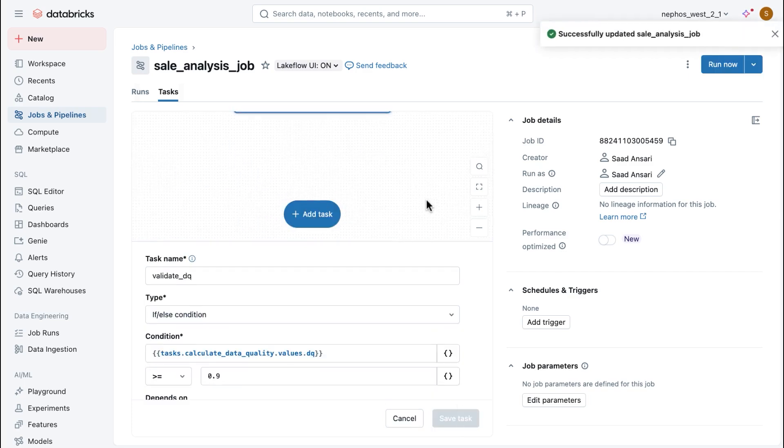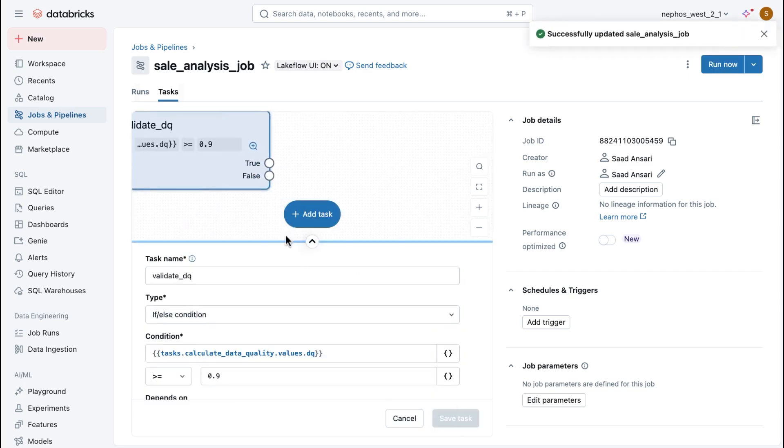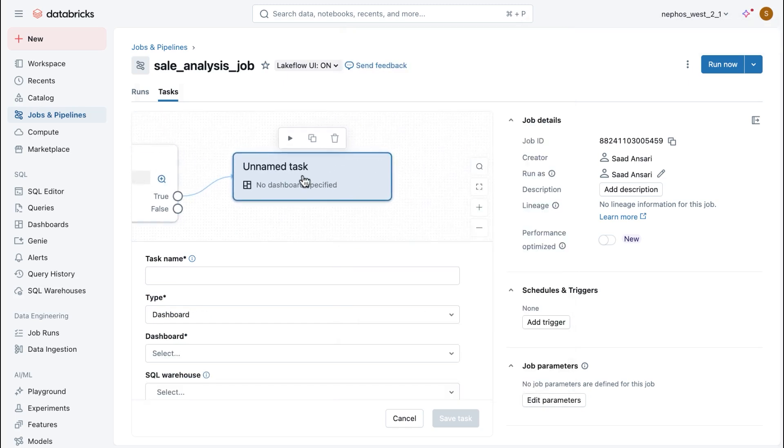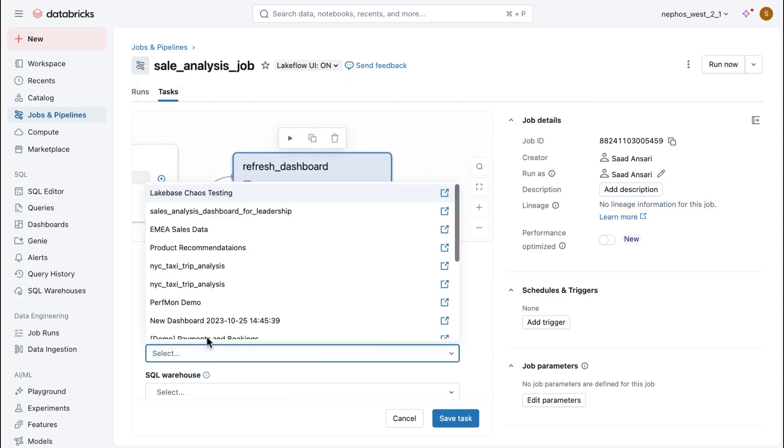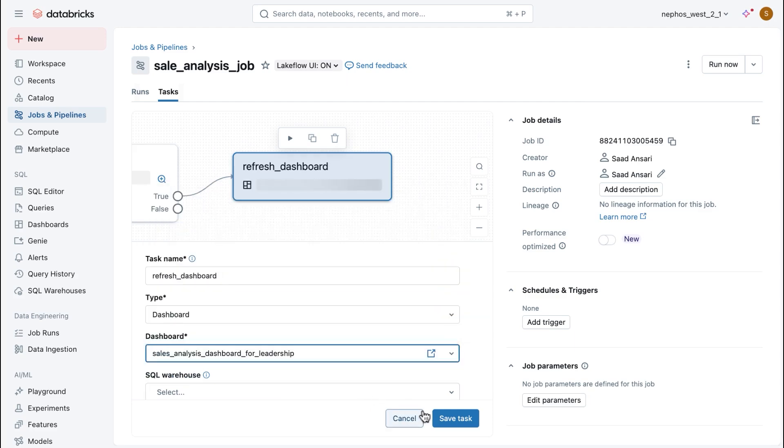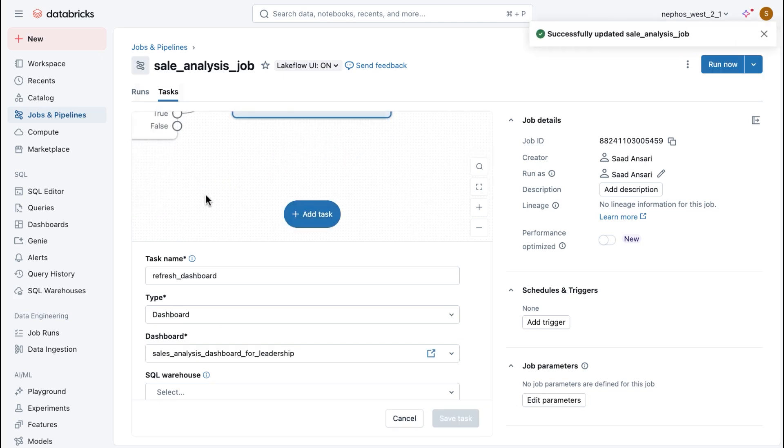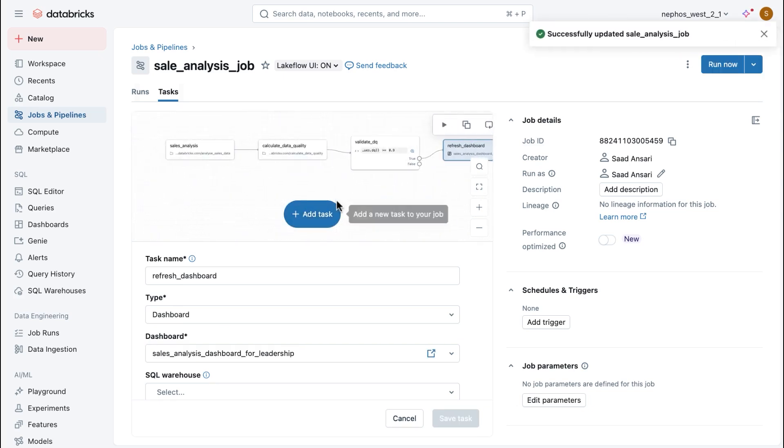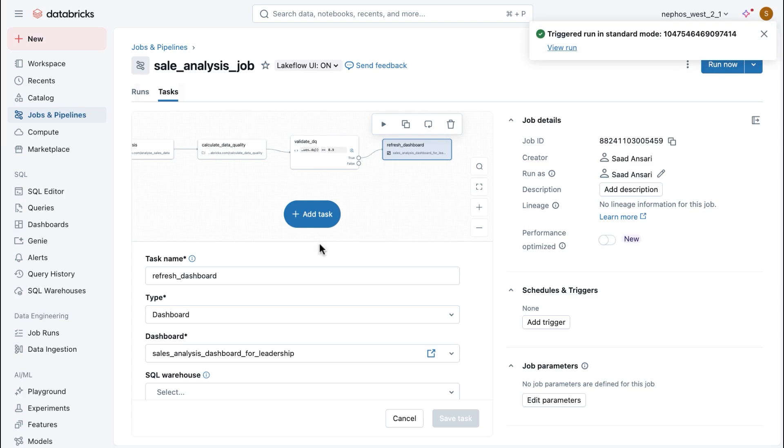And then as a final step, I want to make sure that I refresh or I build out that dashboard. And as before, I've already done this previously. So, I will just select that. And there we go. So, as you can see from this graph here, it shows the sequence of events and the sequence of tasks that are going to be executed. All I do now is hit Run Now, and that's it.